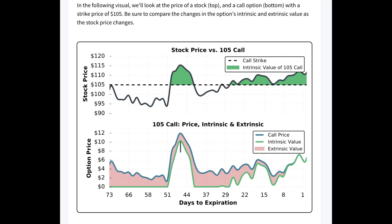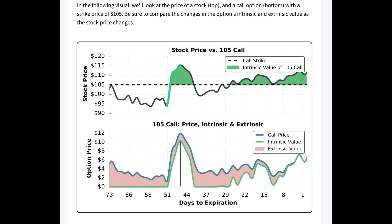At around 47 days to expiration, the stock price had shot up to $115. With the call strike price at $105, that call option had $10 of intrinsic value, but the overall value was $12, meaning it had $2 of extrinsic value remaining. Even with the stock price $10 above the strike price, there were still 47 days until expiration, meaning there was still time for the stock price to continue increasing and the option to become even more valuable.